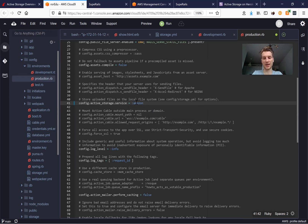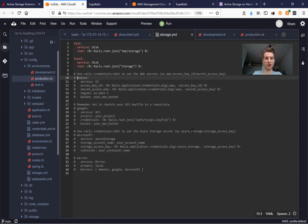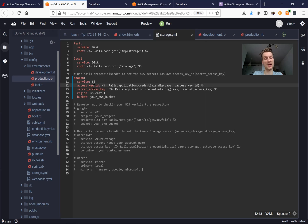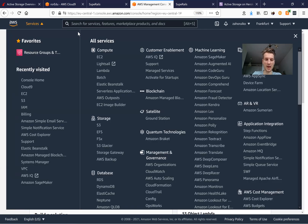In production.rb, we change the Active Storage service from local to Amazon. Then we go to storage.yml and add our Amazon credentials by uncommenting the Amazon section. The Amazon service for storing files is called S3, and we need an access key ID, a secret access key, a region, and a bucket name.